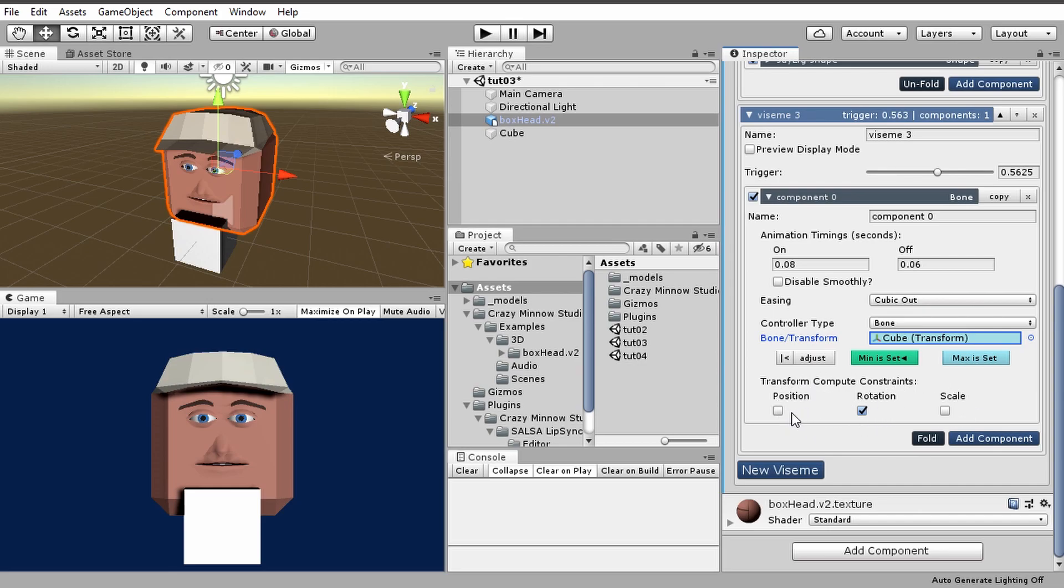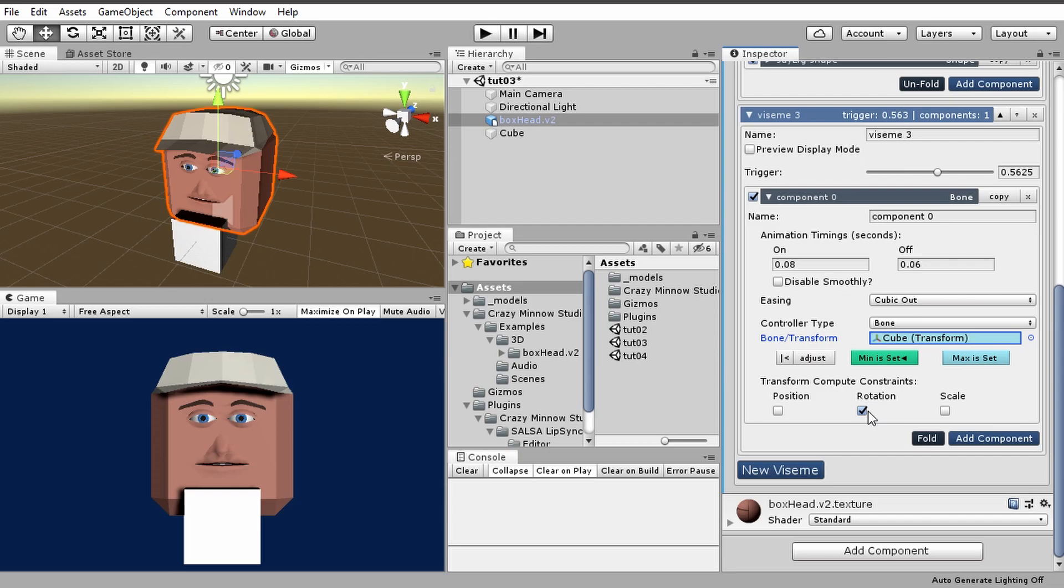The transform computation constraints, we quickly went over this. But basically, what this will do is it will filter out what elements of the transform you want Salsa to control. So if we want it to control the position, then we would have that enabled. Typically, it's going to be a rotation for bone rotation, like I did with this cube. Scale and position probably won't be used nearly as often as rotation.